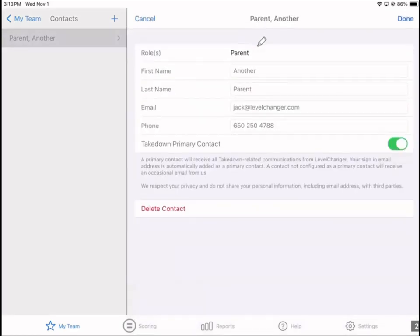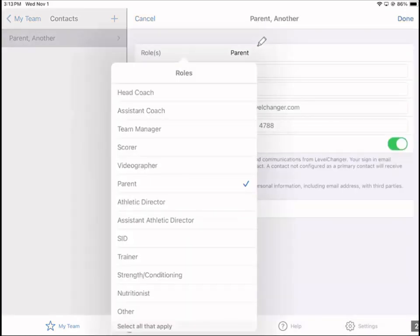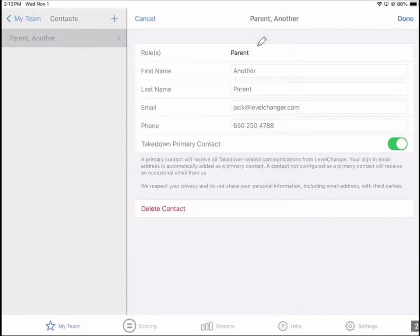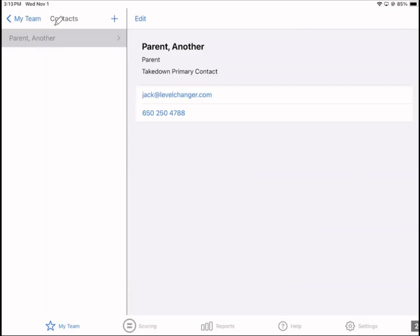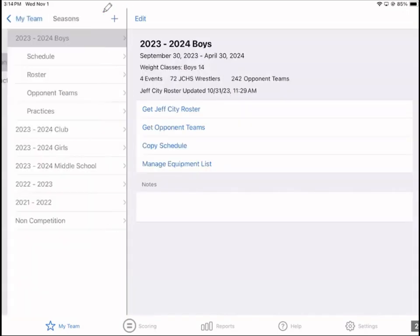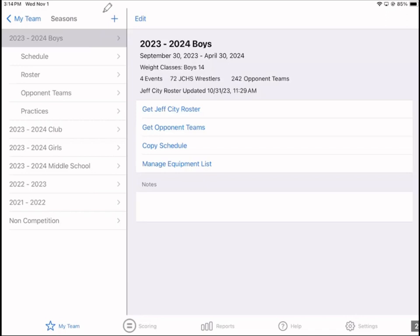When you add a contact, pay careful attention to the roles that you assign, because there are a number of content pieces for which we automatically include the email addresses of your contact list based on the roles that you assign. The way that you add rows to a table is to use the plus sign. Seasons are just a data bucket — it's how we organize data. Create a season for each wrestling season, and then you further differentiate each season by the specific team that you have.